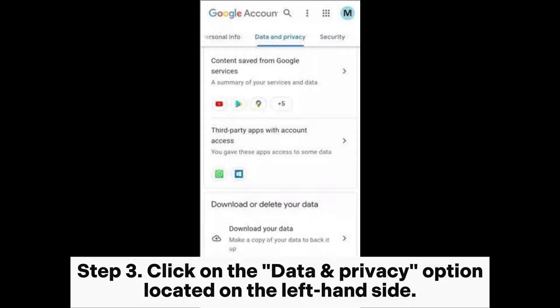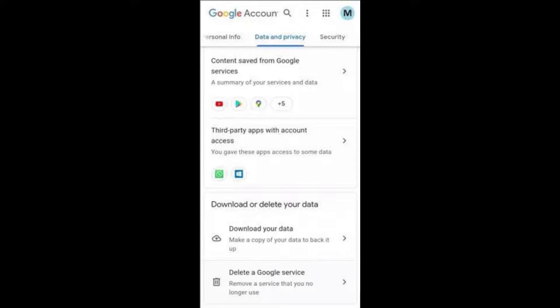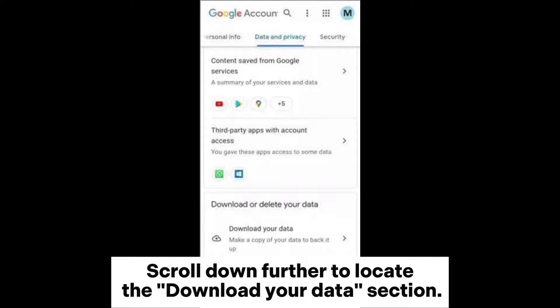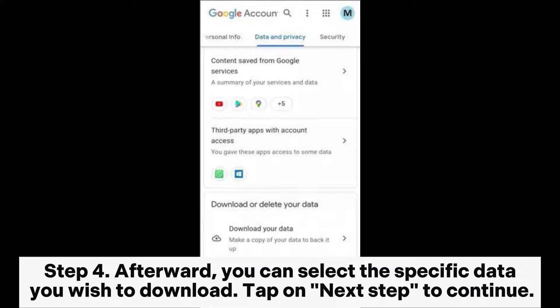Step 3: Click on the Data and Privacy option located on the left-hand side, then scroll down further to locate the Download Your Data section.